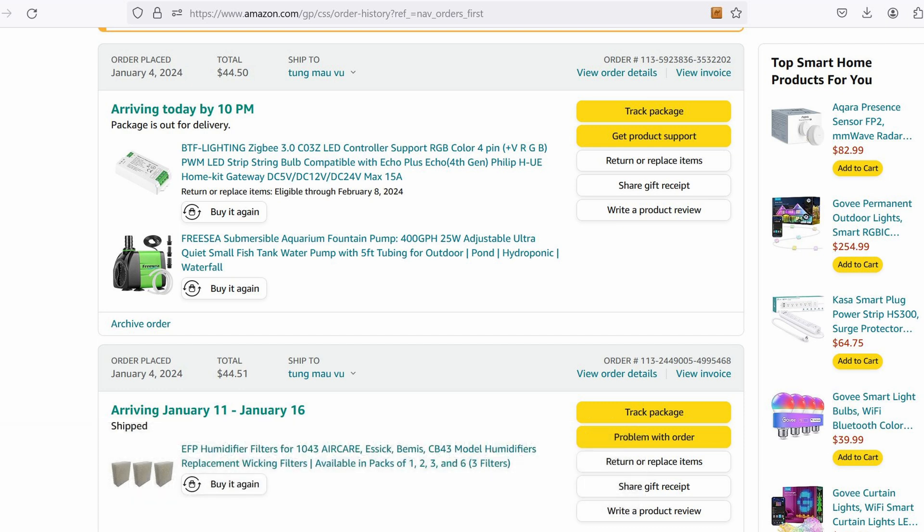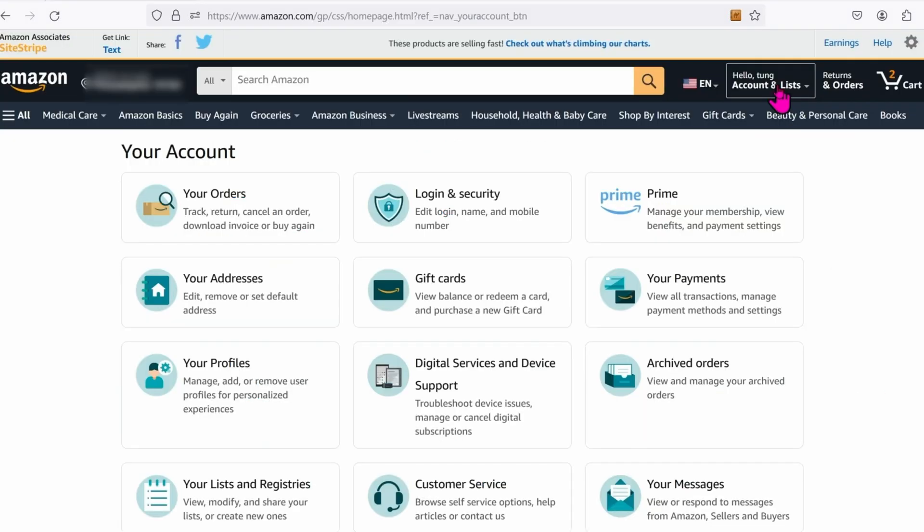For your business, I'm pretty sure there are tons of expenses that you can claim on your taxes. So here we go. First, go to Amazon.com.